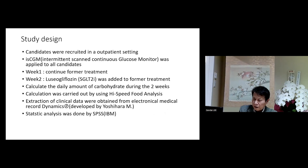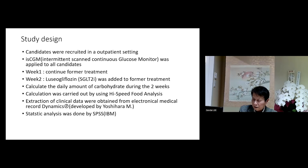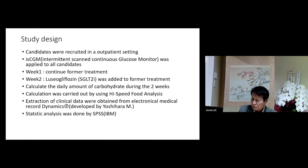The study design was shown in this slide. Every patient candidate applied an intermittent scan CGM — continuous glucose monitor — applied to all candidates. At week two, dapagliflozin was added to the former treatment, then carbohydrate intake was calculated during the two weeks. Calculation was done by the High-Speed Food Analysis tool.